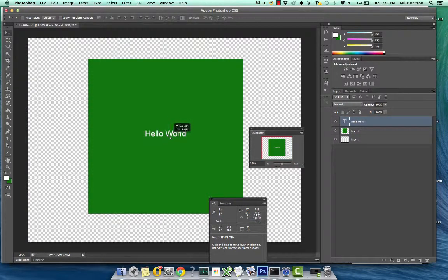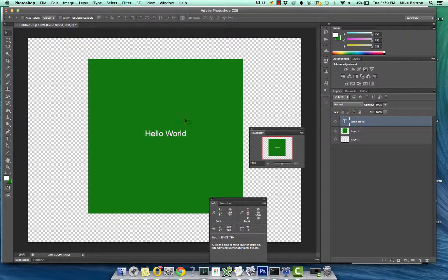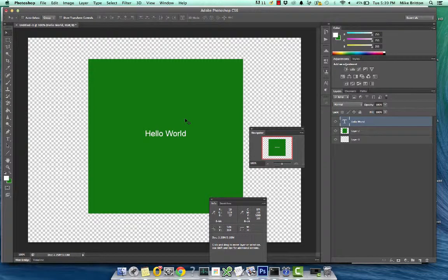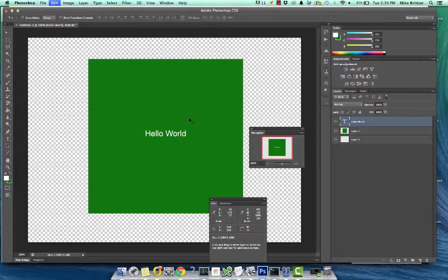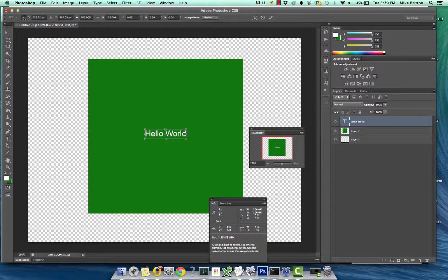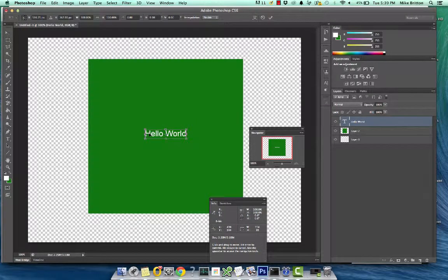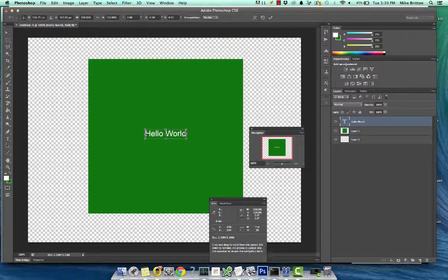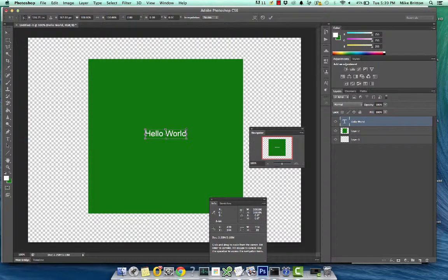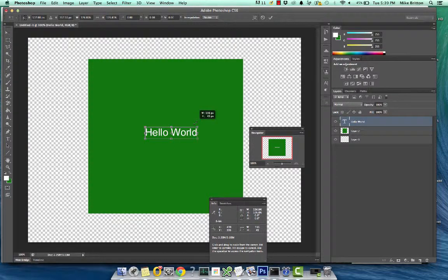You can also resize the text by pressing Control-T. A little thing will appear around the text. And you can drag it.